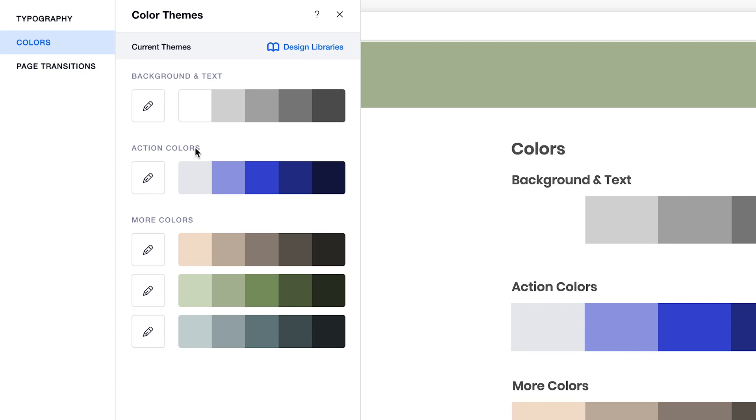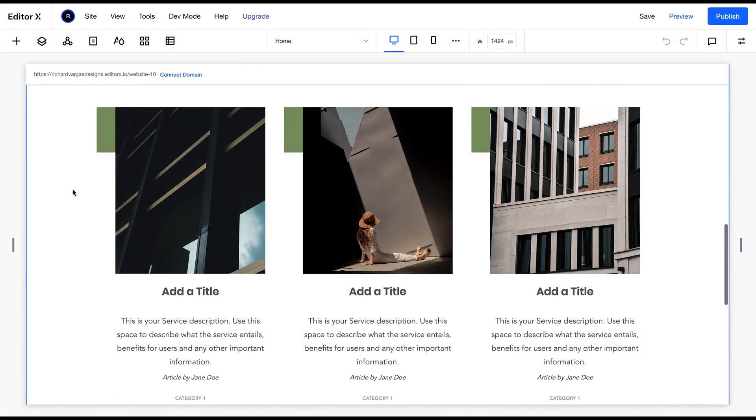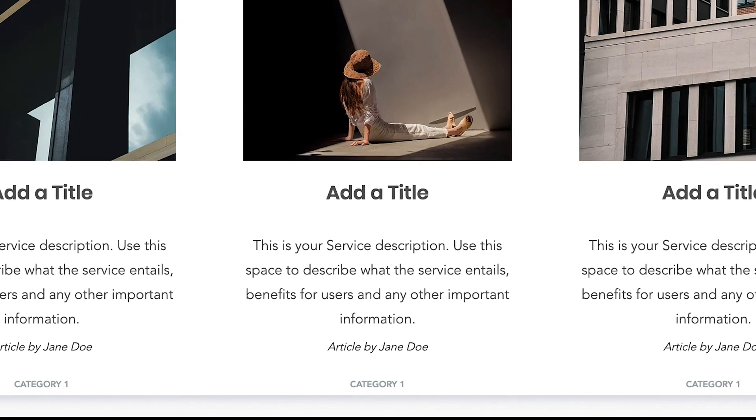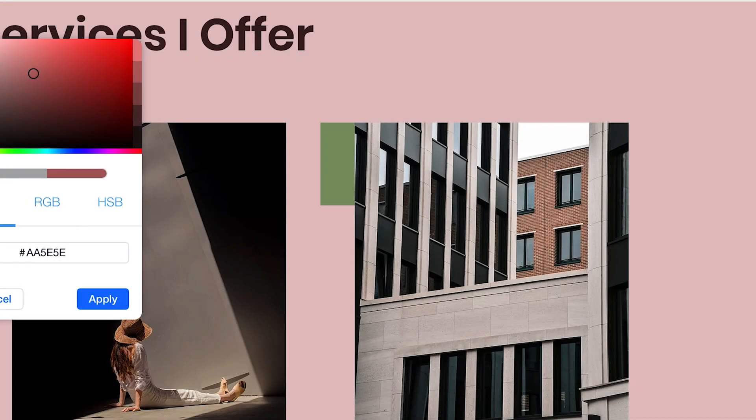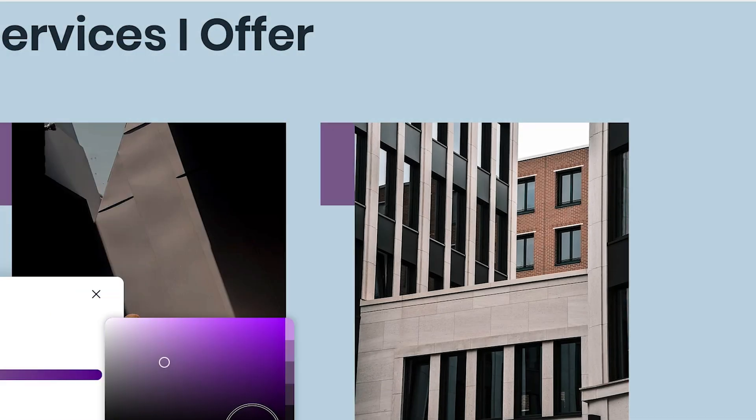The second bar, your action colors, is intended for your links and buttons. The last three bars are your more colors or what I like to call secondary colors. These can be used for alternate text, backgrounds, and shapes.